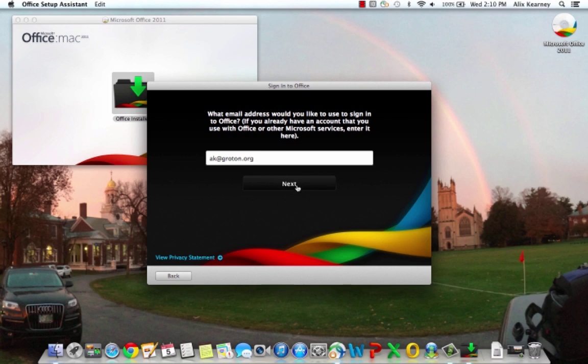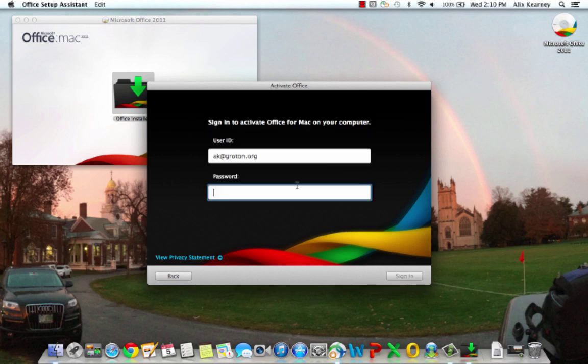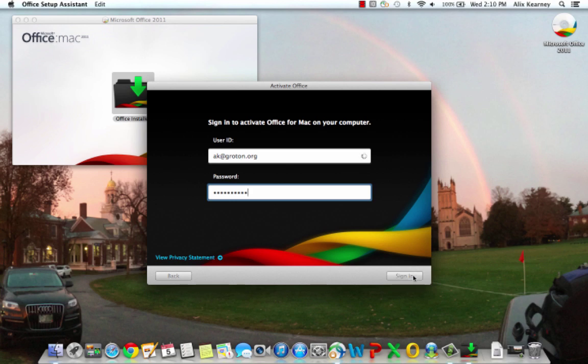Once we put in our email address, we can click on next. And put in our password. And click sign in.